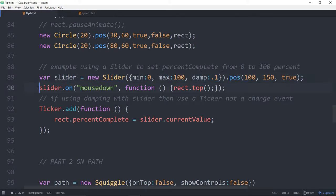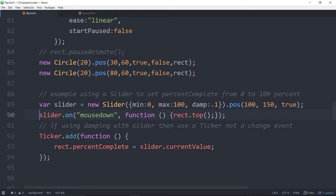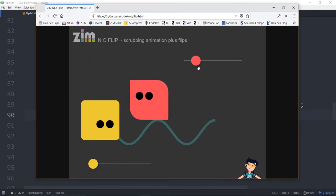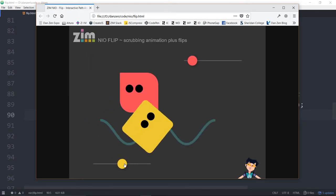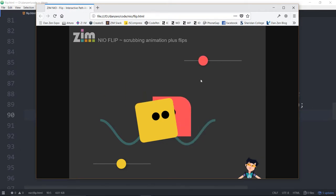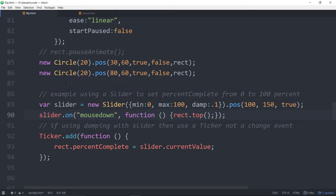We put the slider on the stage. On mouse down on this slider, we bring the rectangle to the top. If we didn't have that, you would see one slider going behind the other and you can't see the one you're currently sliding. So on mouse down, we bring the rectangle up to the top with that short chainable.